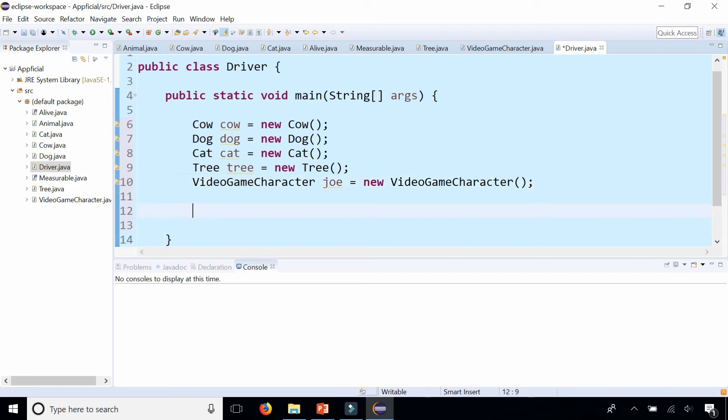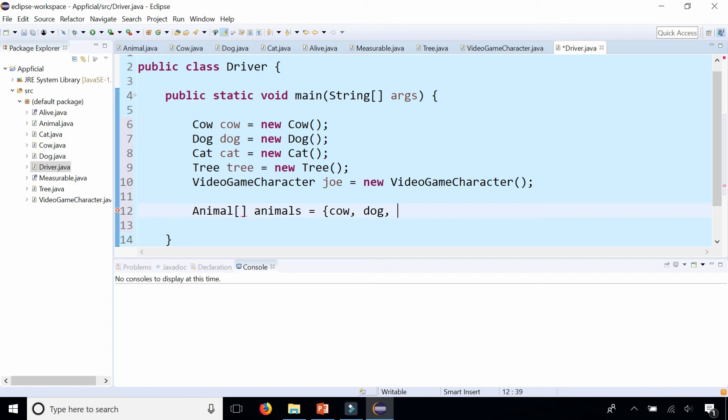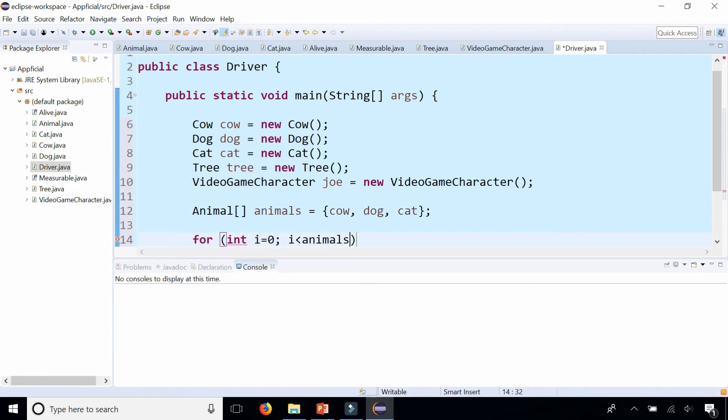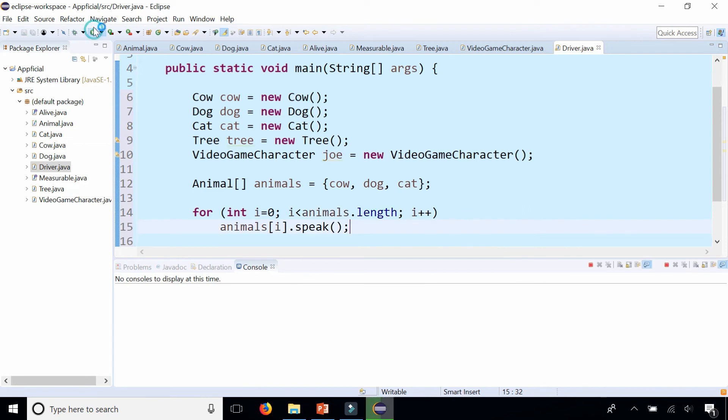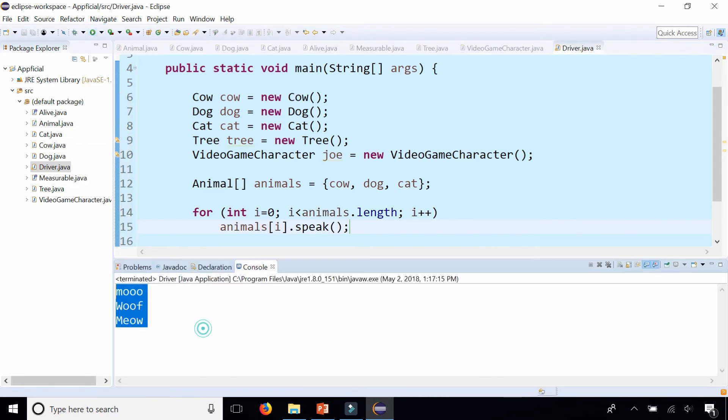So now let's try to do some polymorphism with these objects. So I can create an animal array called animals. And I can stick a cow, a dog, and a cat in there. And I can loop through all the animals. For int i equals zero, i is less than animals dot length, i plus plus. And for each animal I can say animals at index i dot speak. And each animal is going to make its own unique sound.